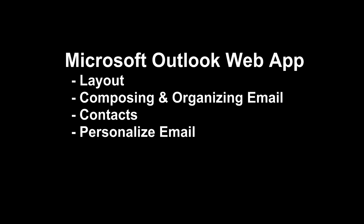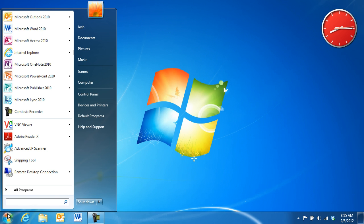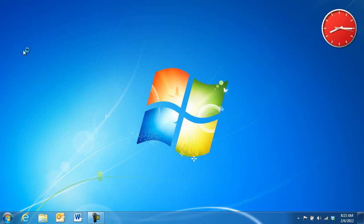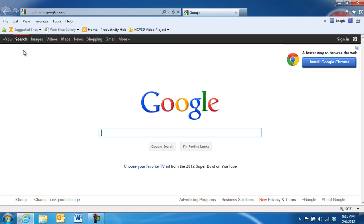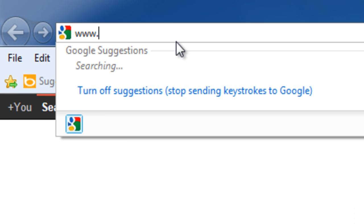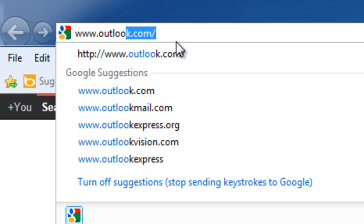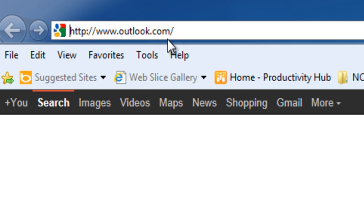Let's begin by logging into the Microsoft Outlook web app. First, open a compatible internet browser like Microsoft Internet Explorer, Mozilla Firefox, or Apple Safari. Next, type the address www.outlook.com into the browser's address bar, and then press the Enter key on the keyboard.